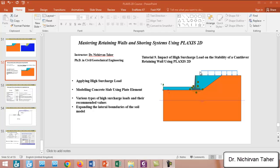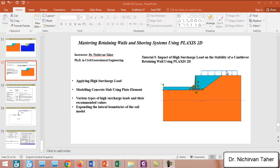That's why we need to analyze this type of high surcharge load in PLAXIS to investigate what is the effect on lateral earth pressure, displacement of the retaining wall, and most importantly, the factor of safety. The purpose of this tutorial is to apply a high structural load in PLAXIS and investigate its effect on stability of the retaining wall.